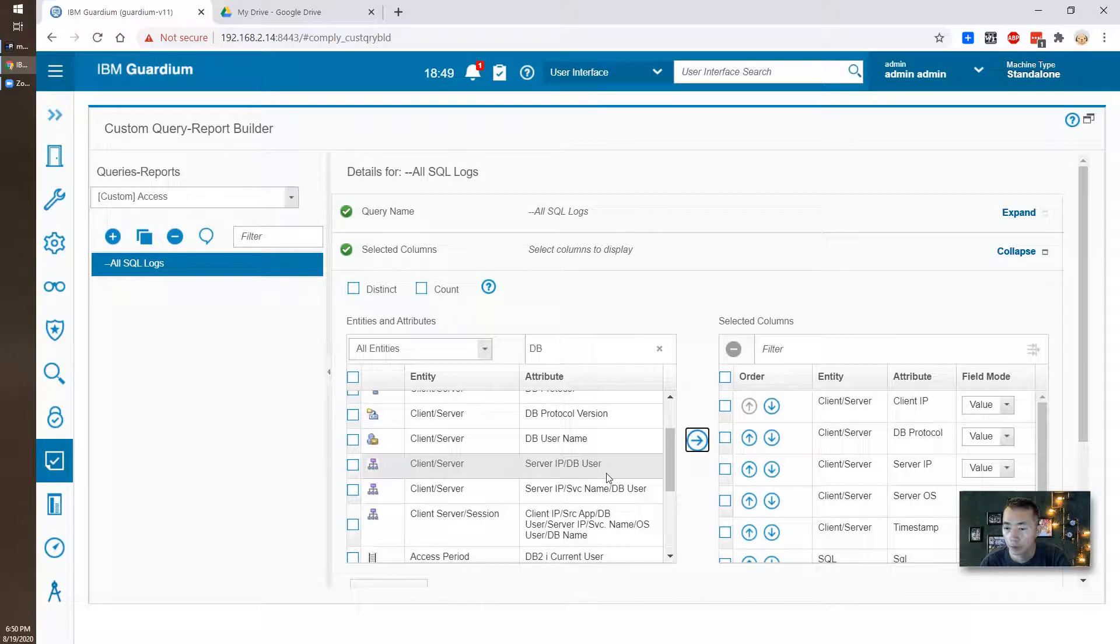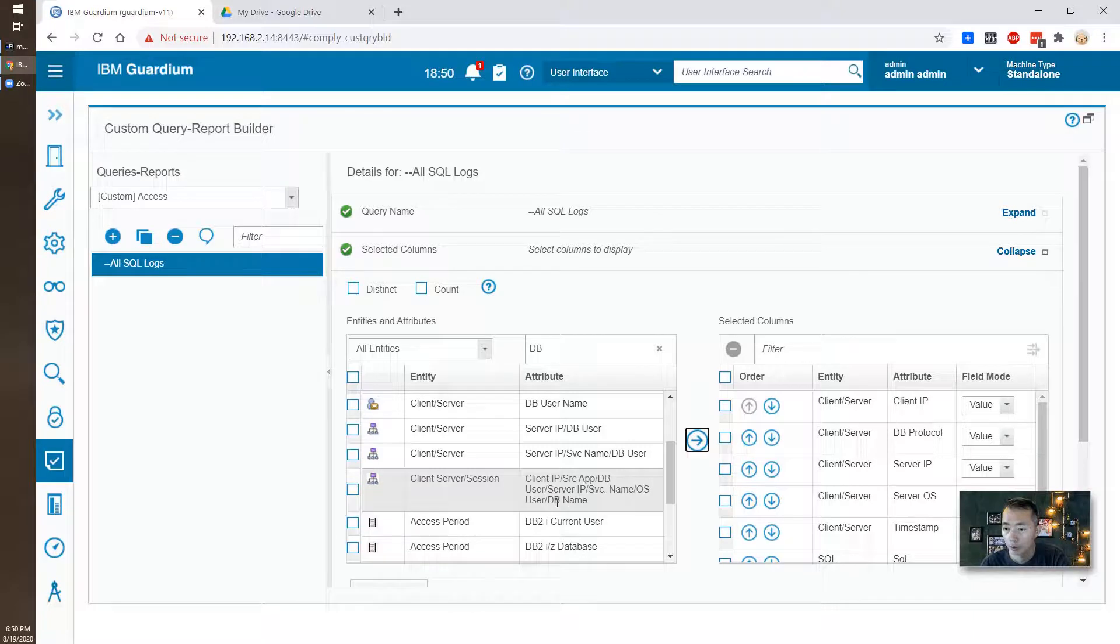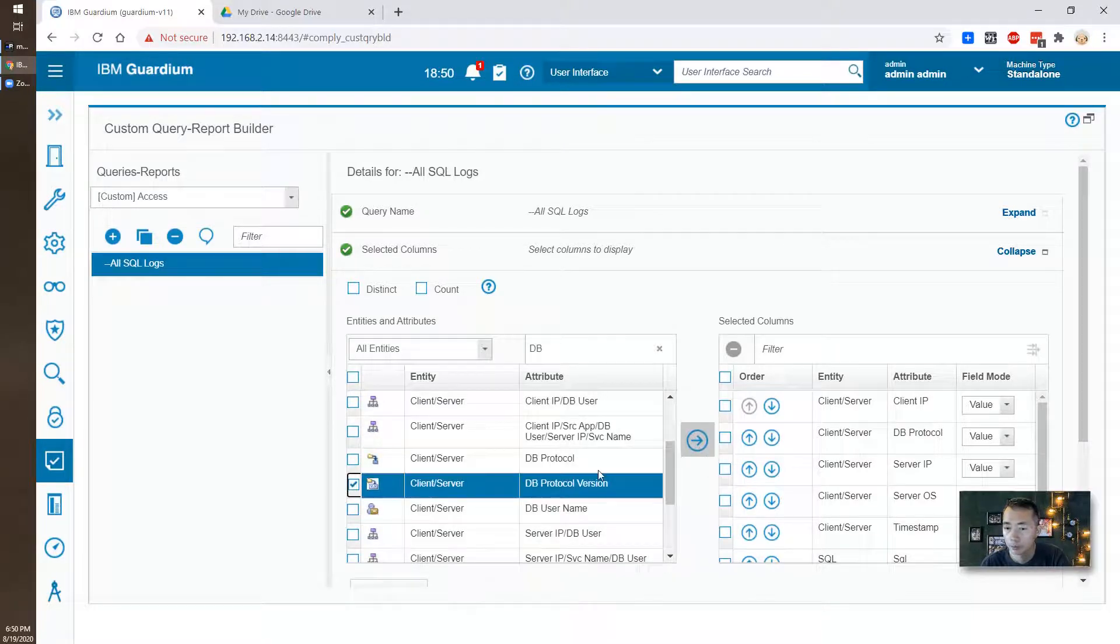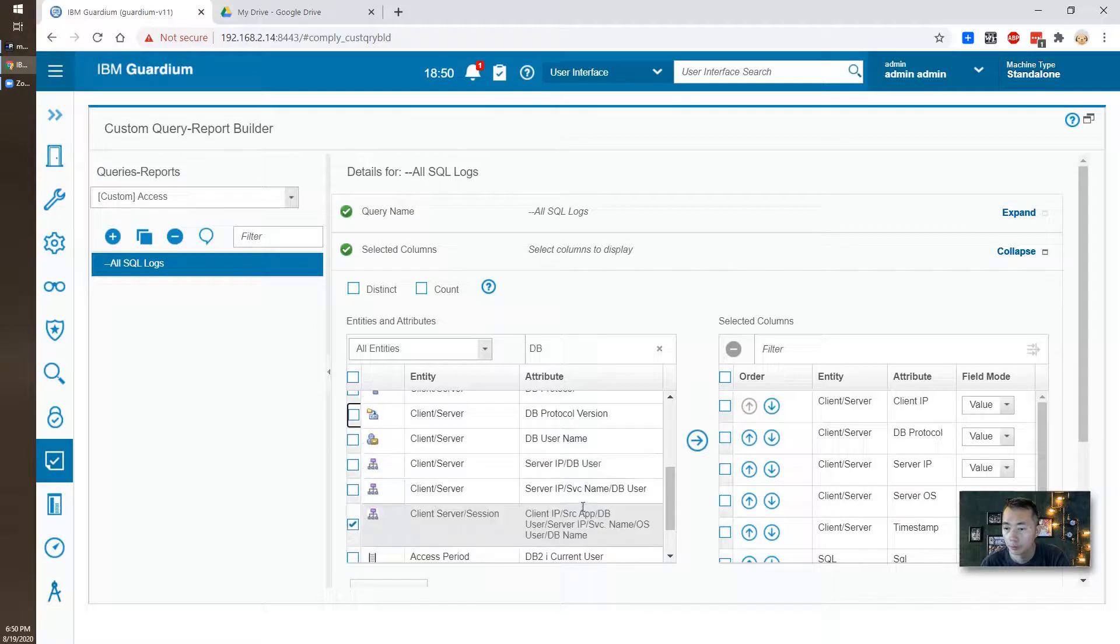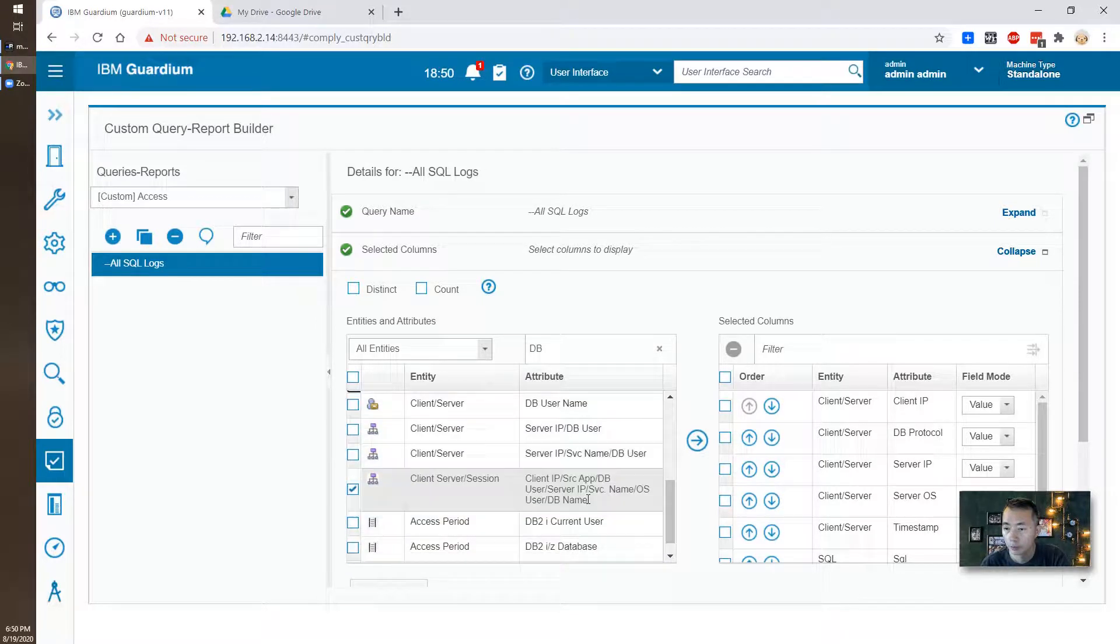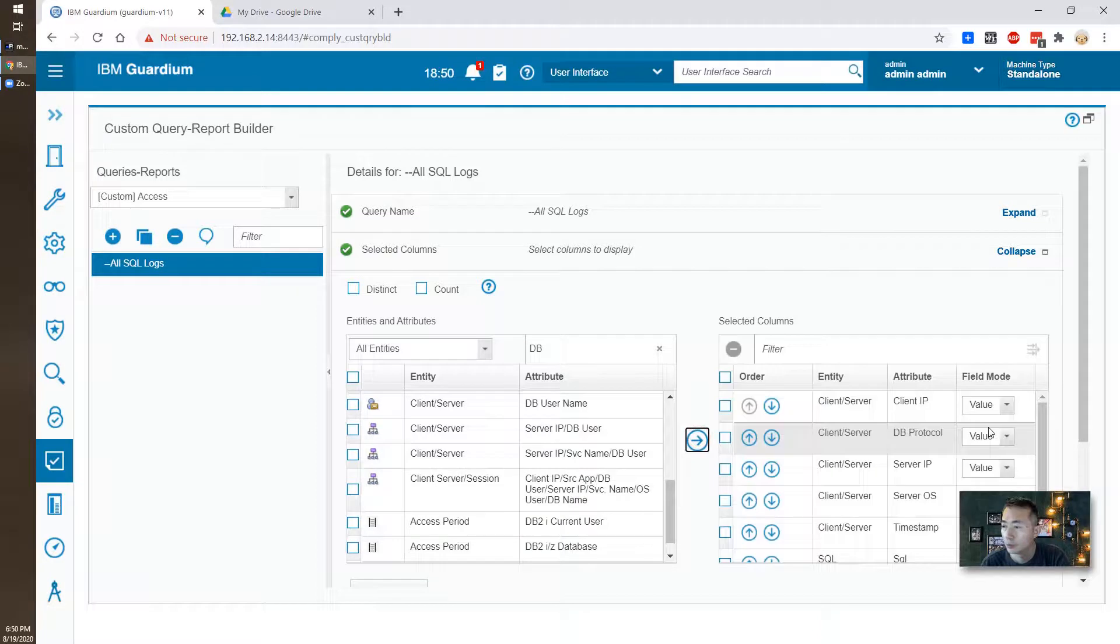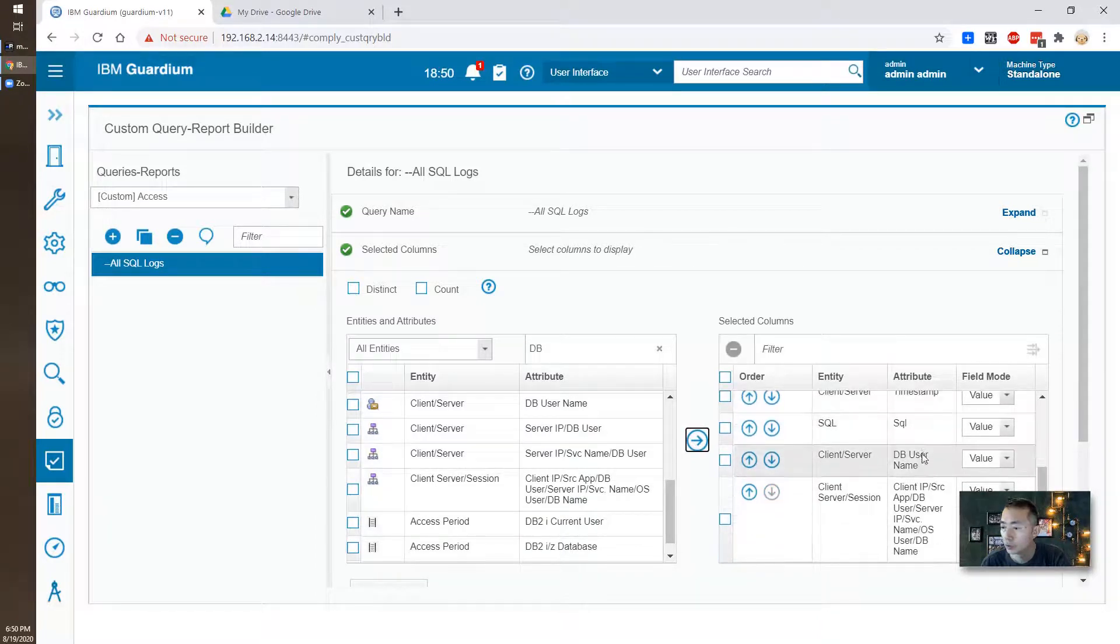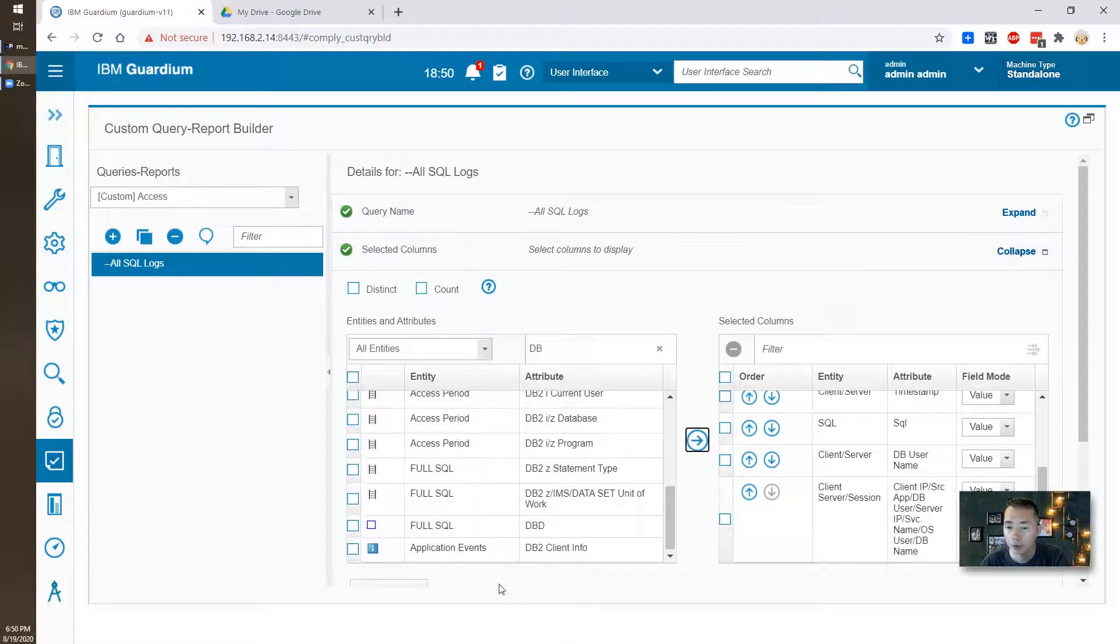So we have DB username, DB name. Okay, so now we can save it again.